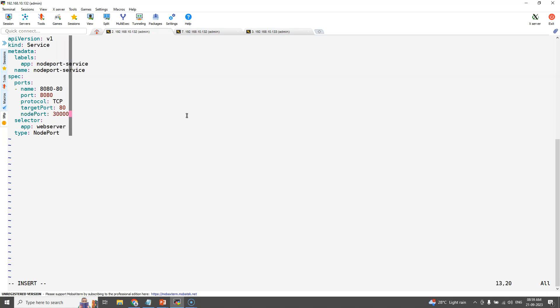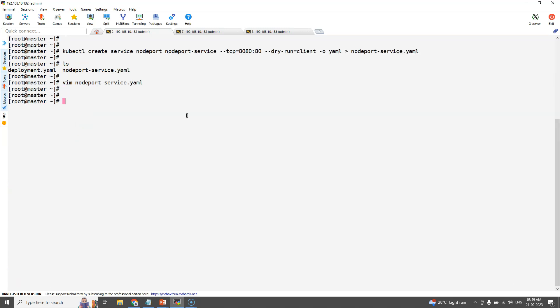Here the node port that we are using is 30000. Now apply the same into the cluster.